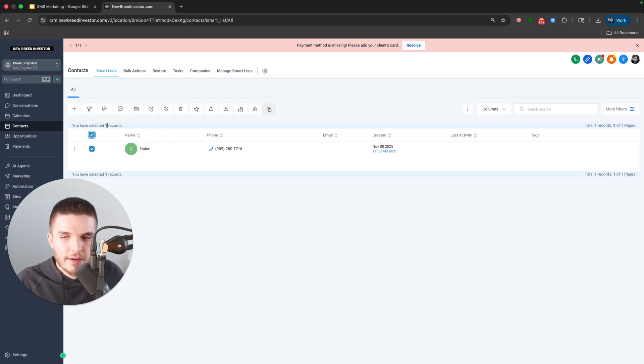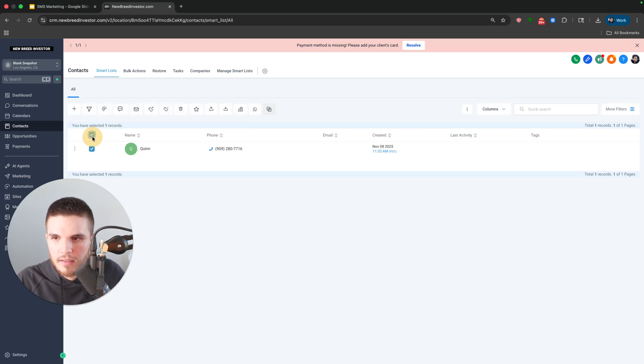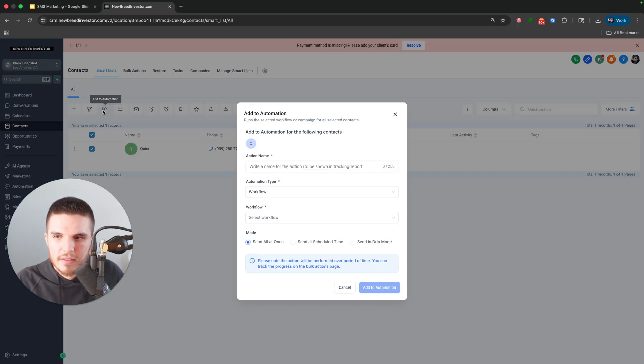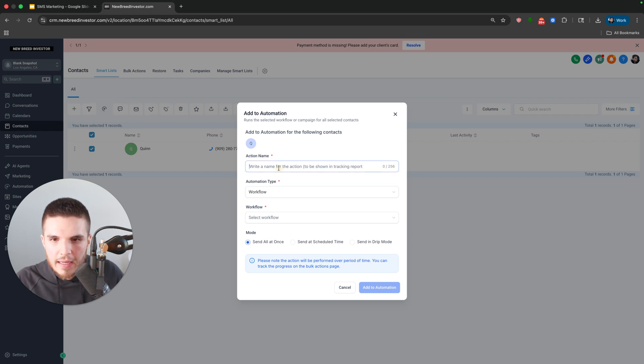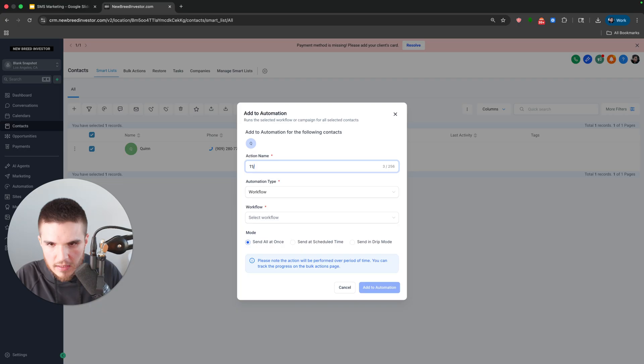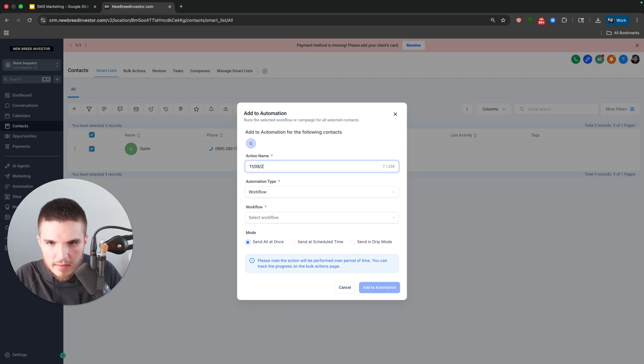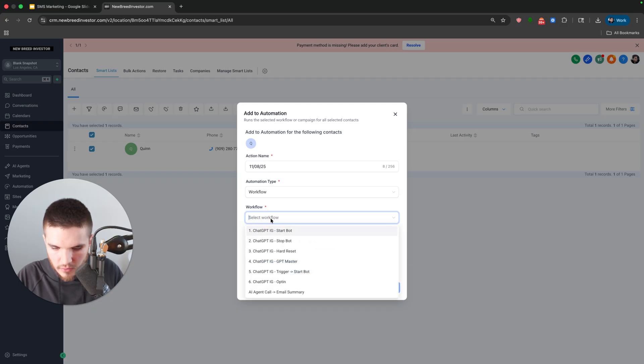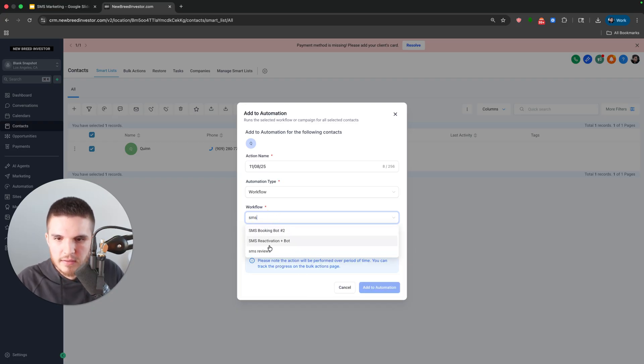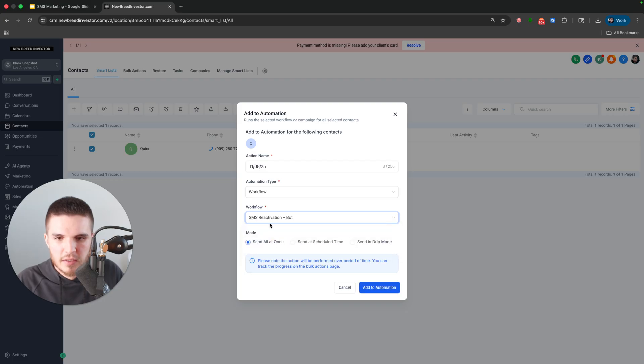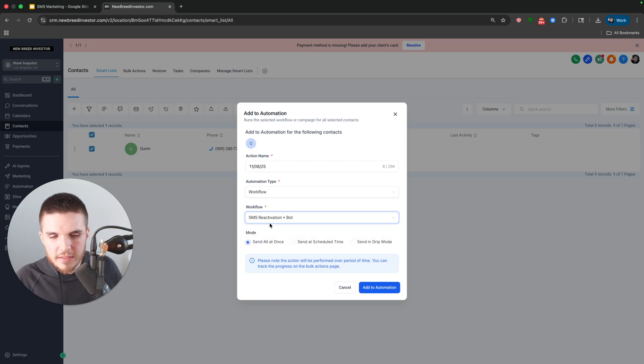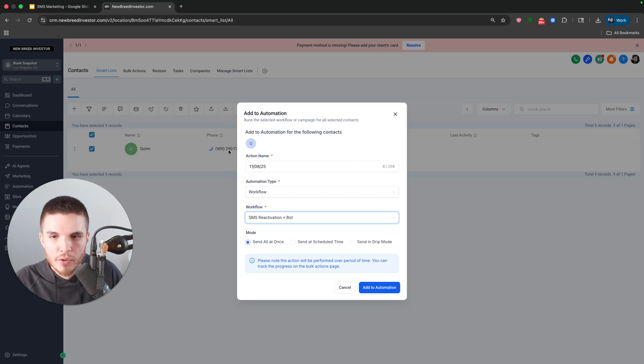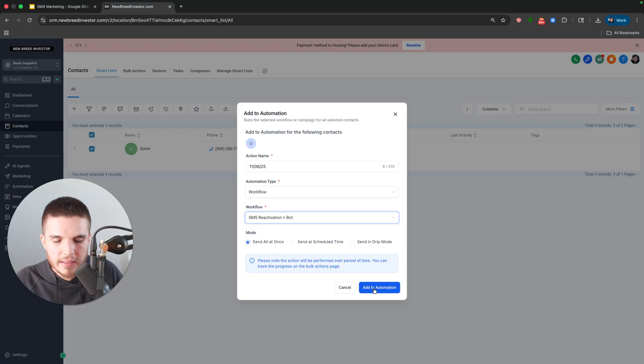But then step two is all we have to do is click on all the leads here. So when we have a hundred, we could just click on this and then we click on this, add to the automation. And then I'll just call this today's date. I think it's the eighth. And then we click on our workflow, which is called SMS reactivation plus bot. And so this is my number over here. So I'm going to send this over, click on add to automation.